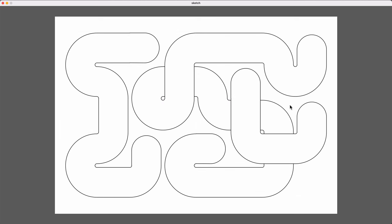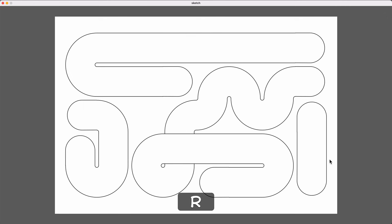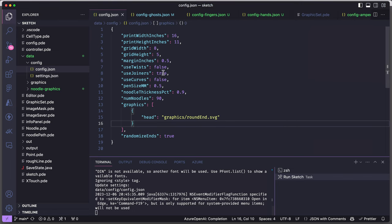And this default setup makes these nice, big, pleasing shapes, which I kind of like, but they are sort of generic. So if I want to customize this, I can alter some of the properties in a JSON file that gets loaded when the sketch starts.